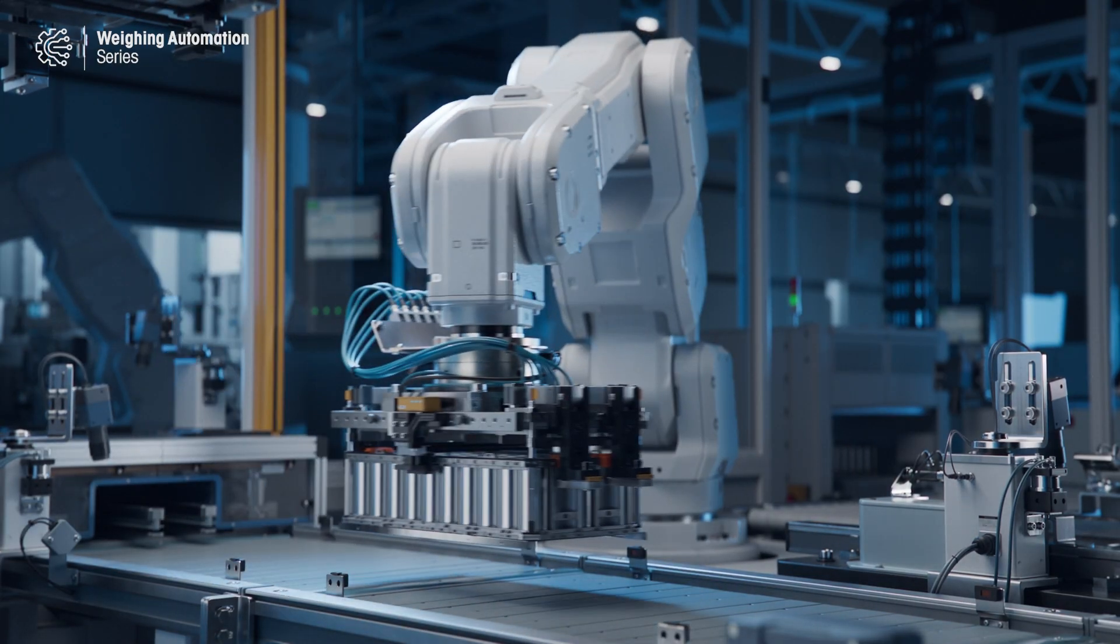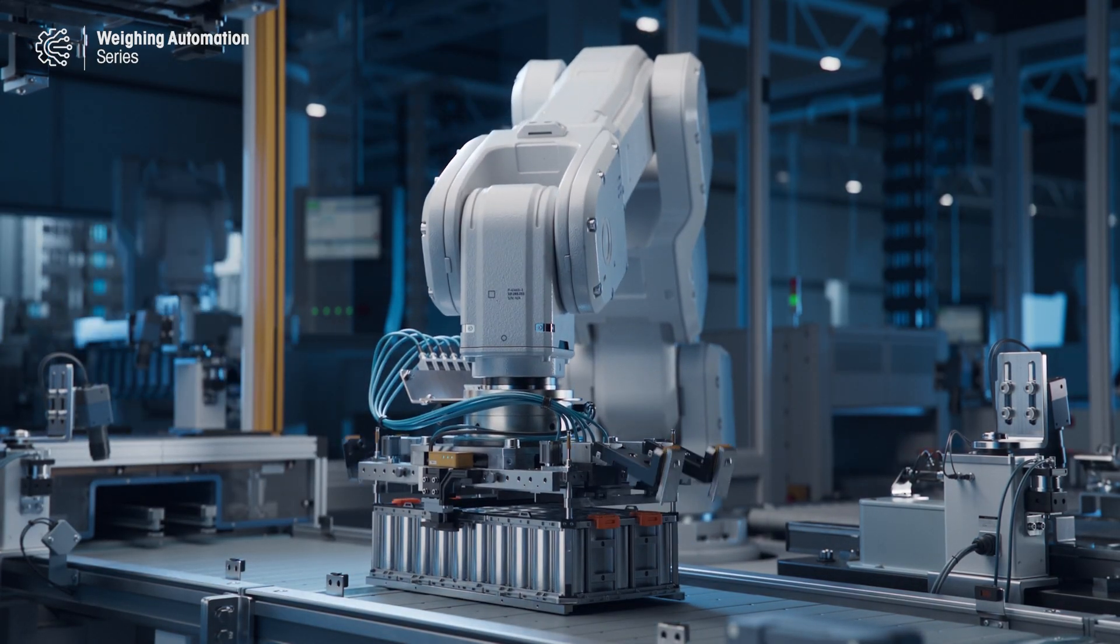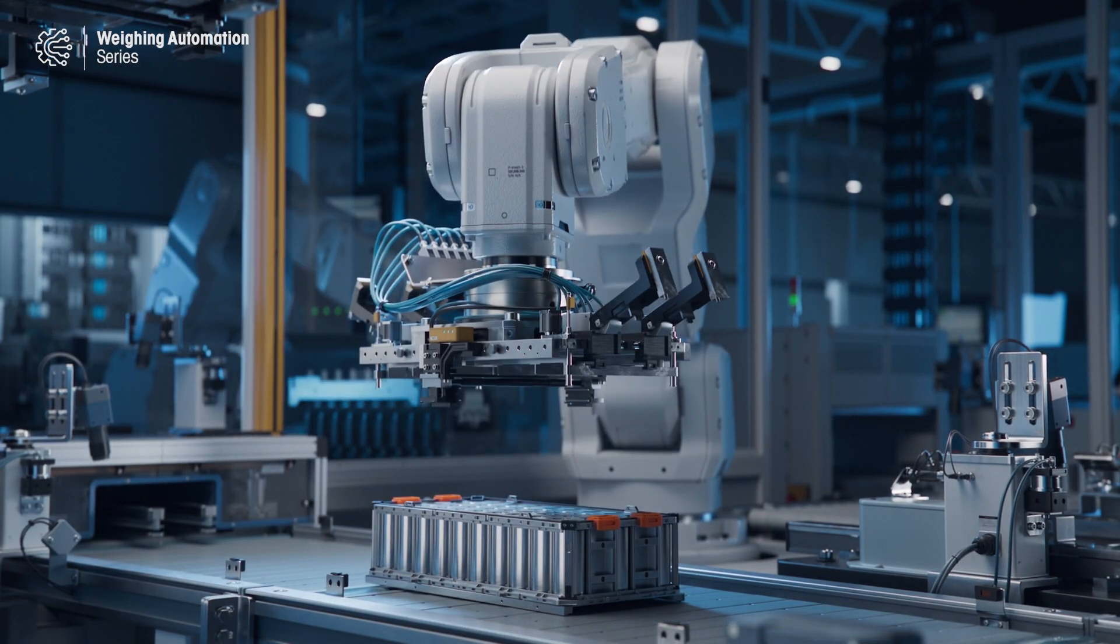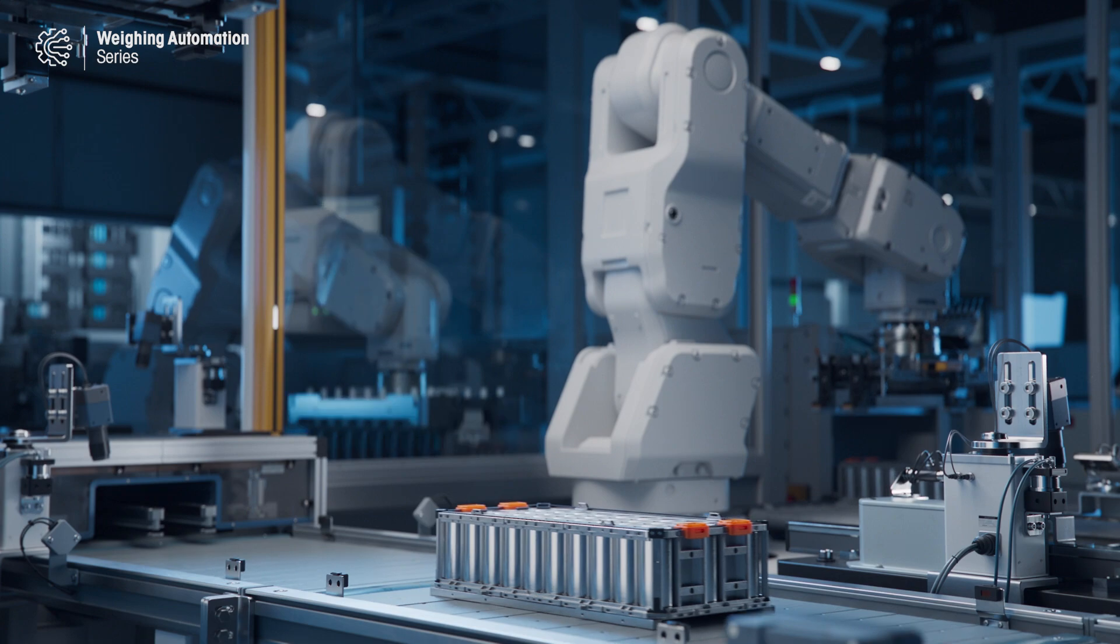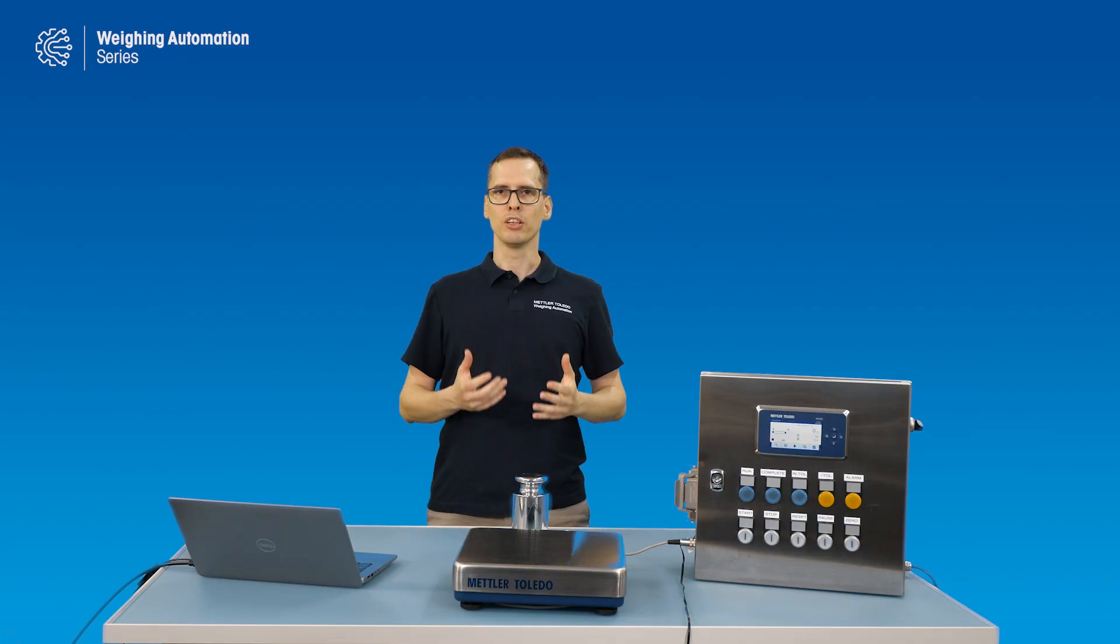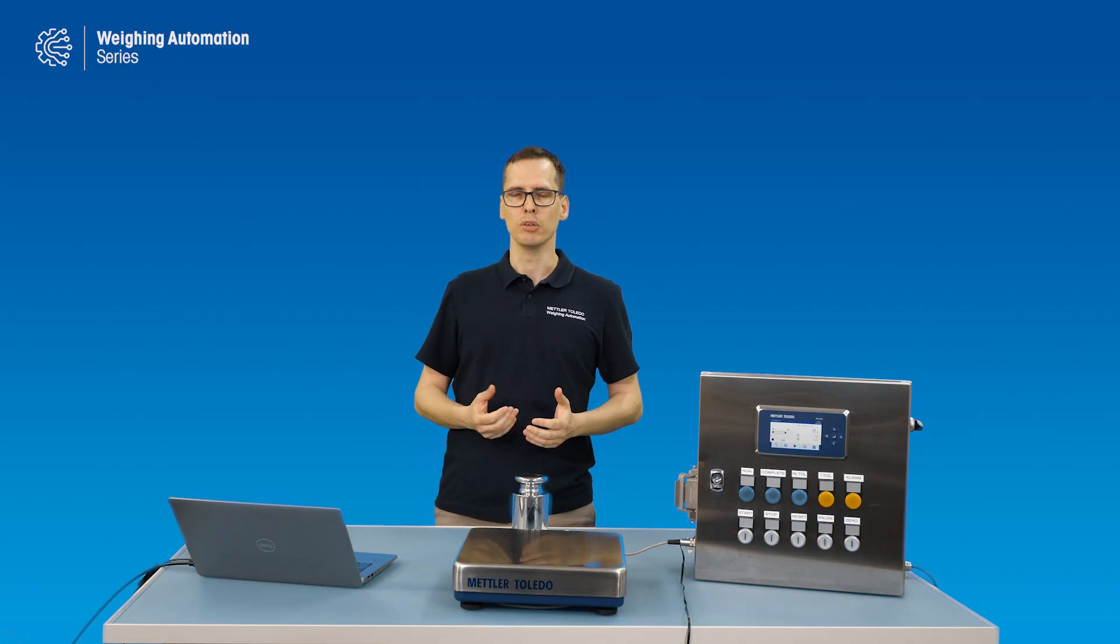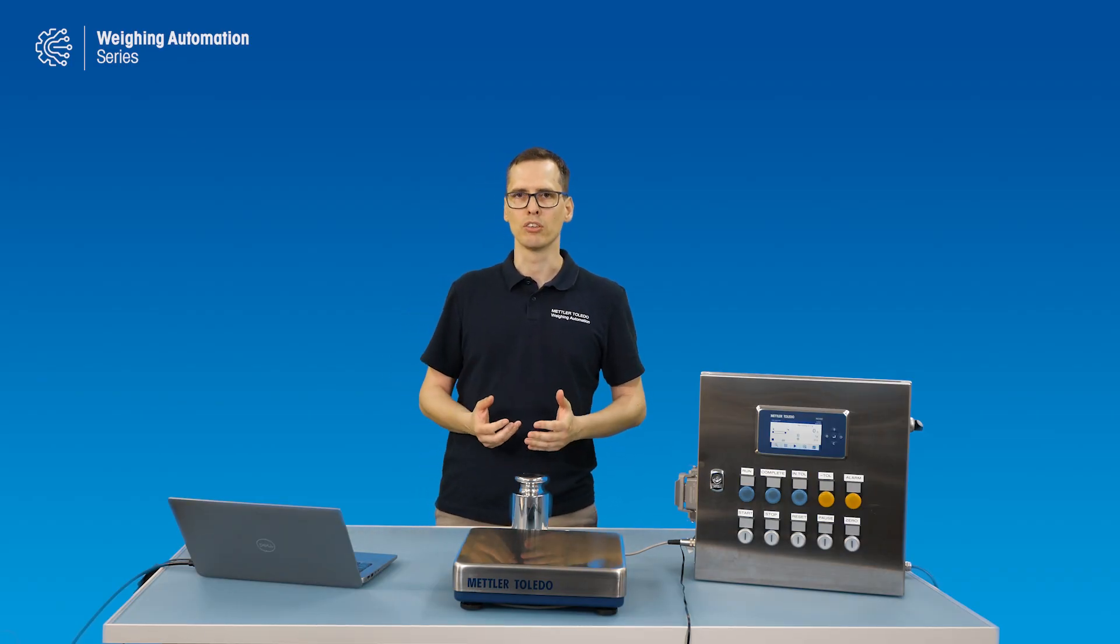In automated manufacturing, where a machine places the weight and removes the weight, this stabilization time can become a limiting factor. In this video, you will learn how IND360 dynamic can capture the weight even before the weight stabilizes.